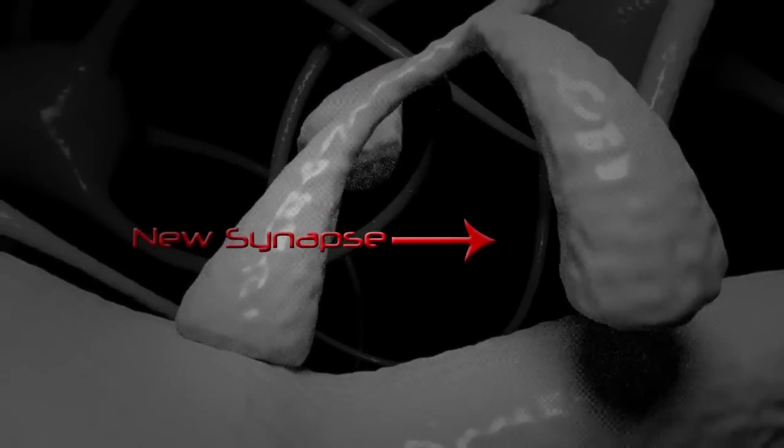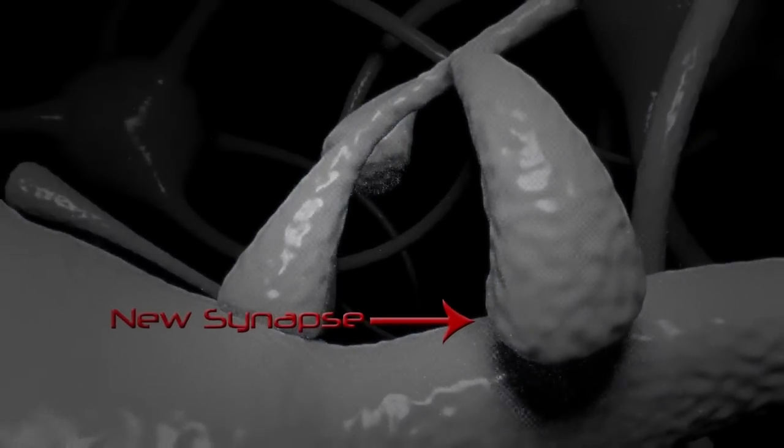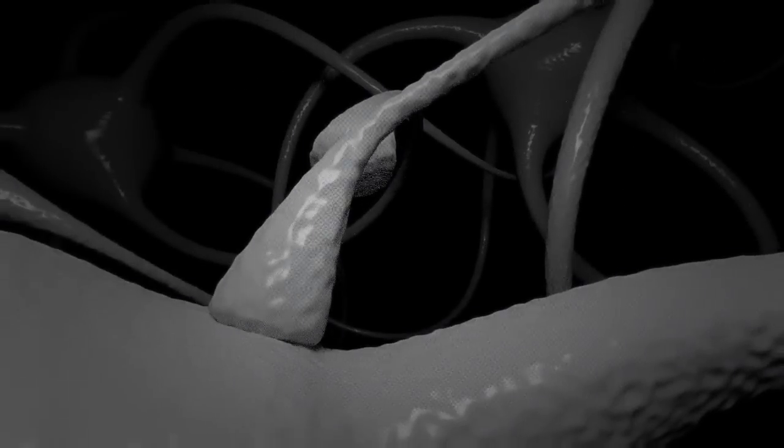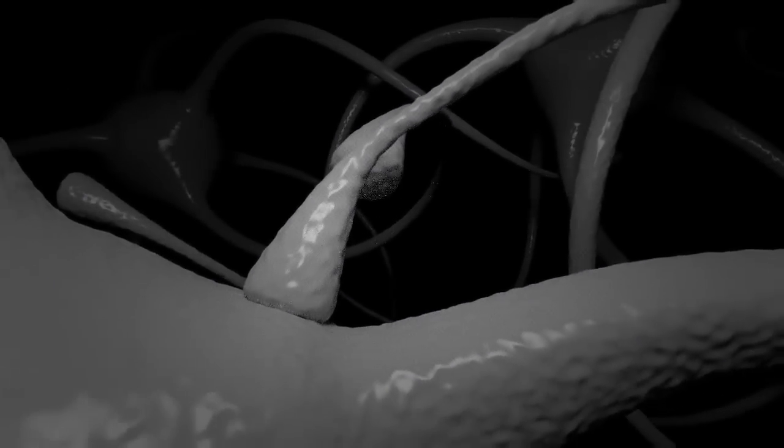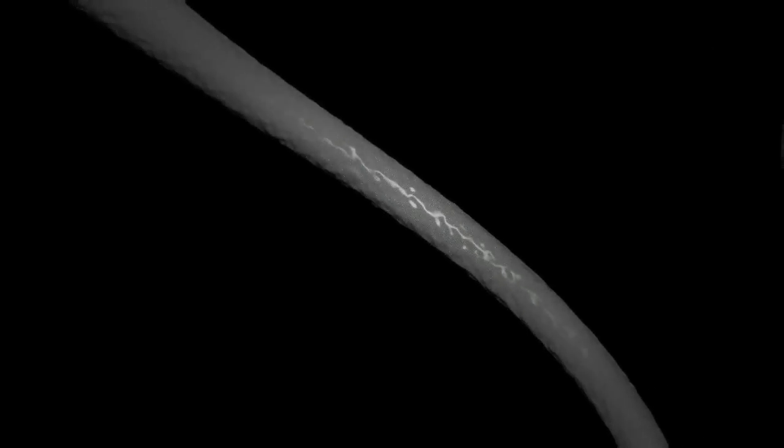Additional synapses form between the presynaptic axon terminal and the postsynaptic neuron it synapses with. This phenomenon is called synaptic plasticity, and it is one of the most important neurobiological foundations of learning and memory.